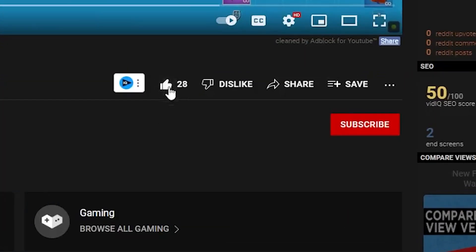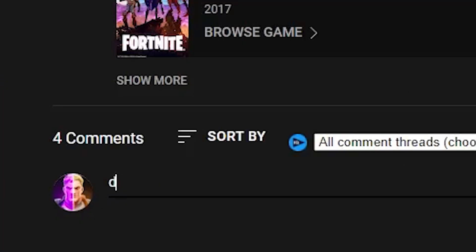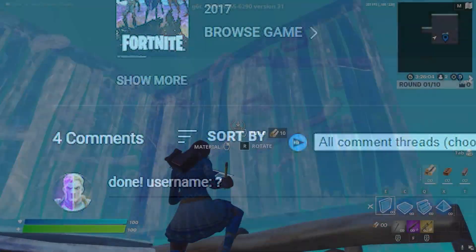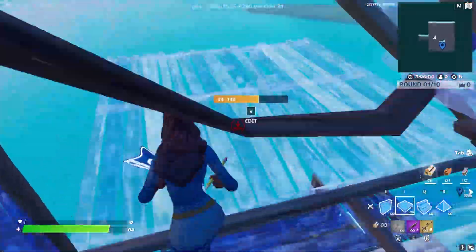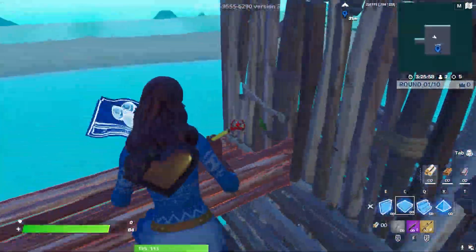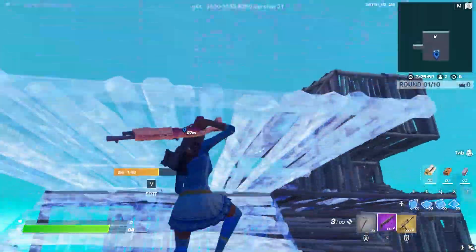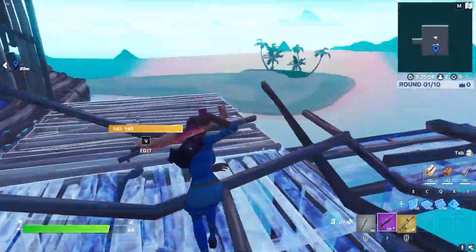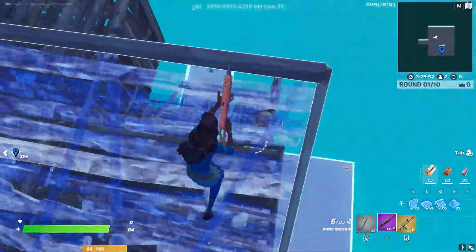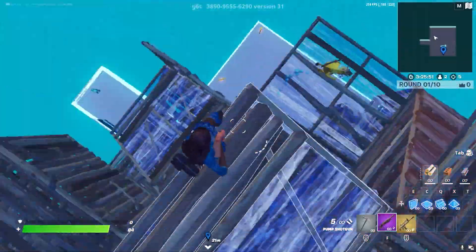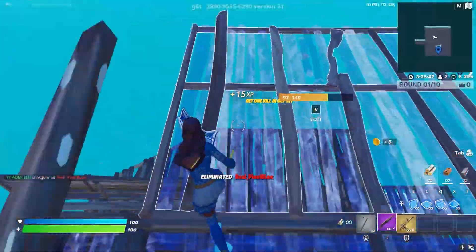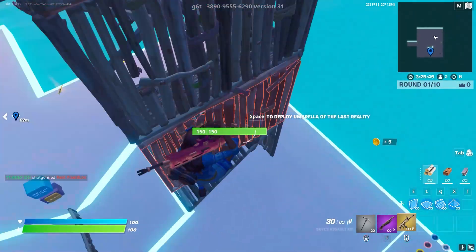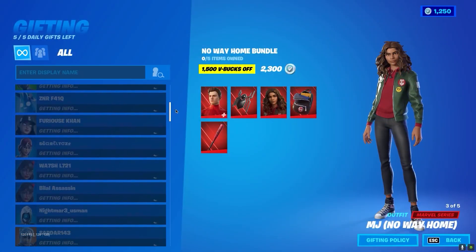If you want to get free gifts, like this video, subscribe, turn on bell notifications, and comment your username. What's going on YouTube, welcome to a brand new FPS boost video for Fortnite Chapter 3 for low-end PCs and laptops. If you have a laptop or low-end PC and want to boost your FPS and get more performance, make sure to watch this whole video. I'm also doing a giveaway of the Spider-Man Nova Home bundle on my channel.